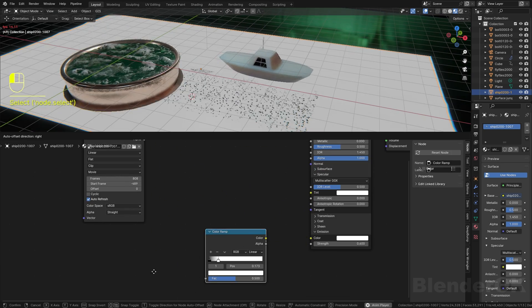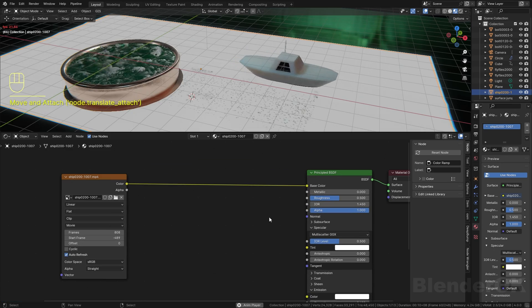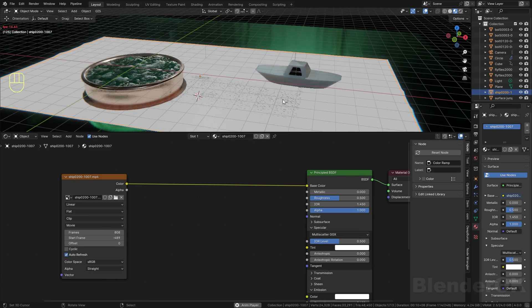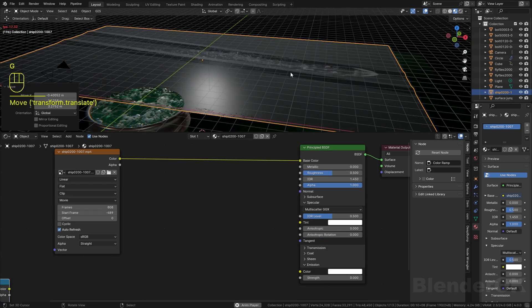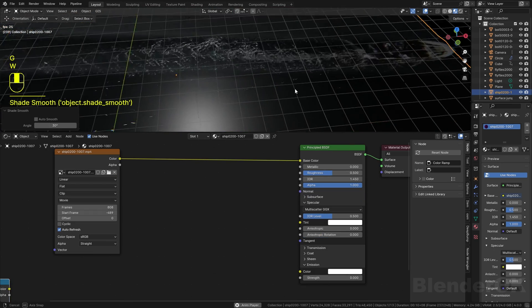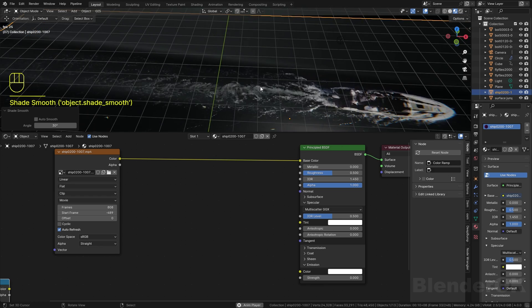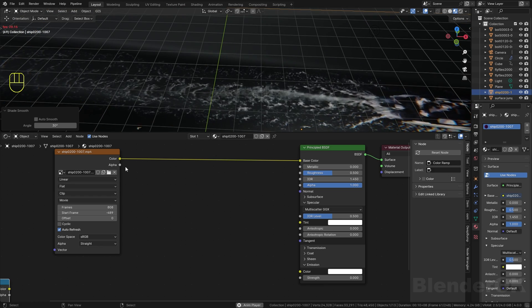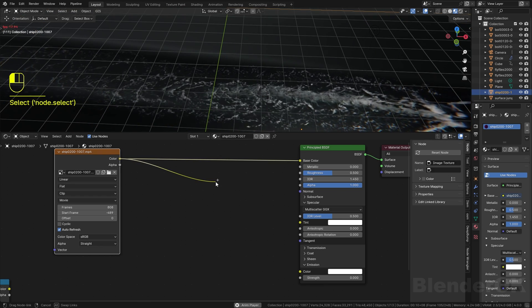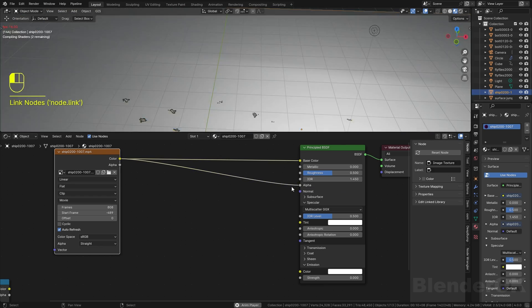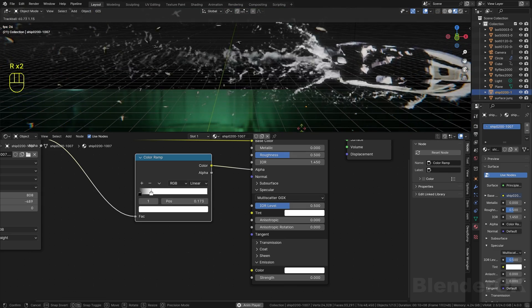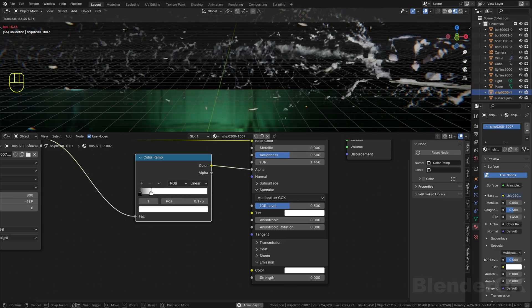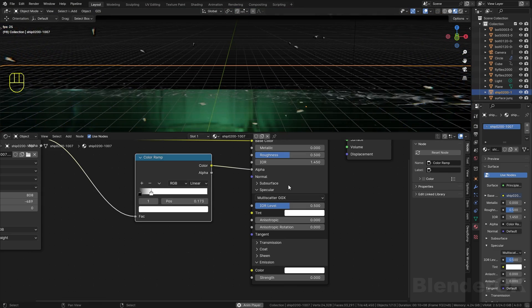When you add the image as a plane, you will have this node. The way to remove the black out is easy - just connect the color node to the alpha channel, then use the color ramp to adjust the opacity of the overall.